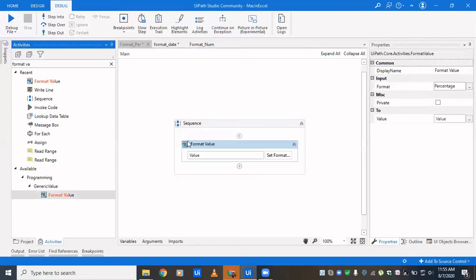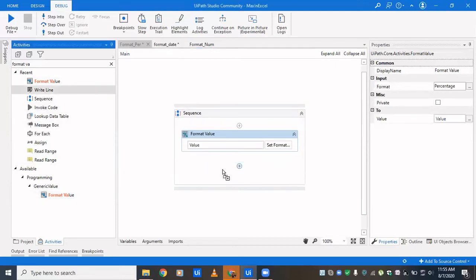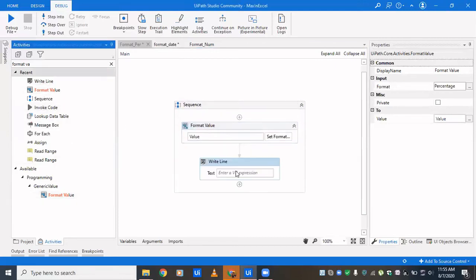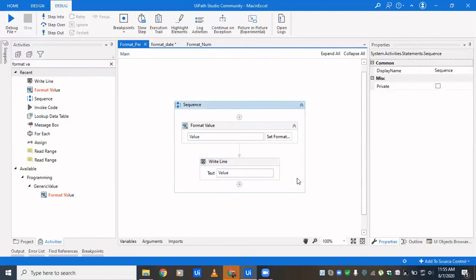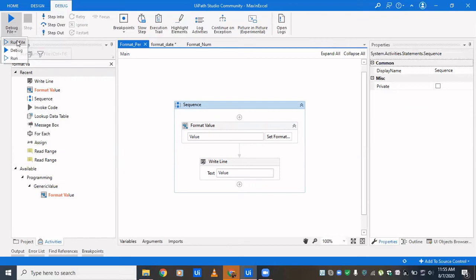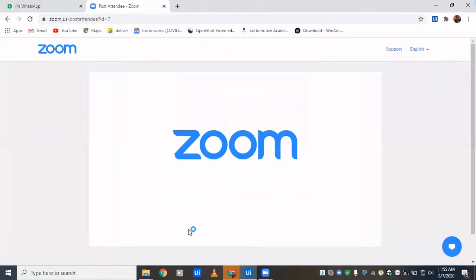Again we'll drag in a write line and we'll pass in the value. Since it's a generic value, we need not convert it to string. We could do it directly like that and we click on run.